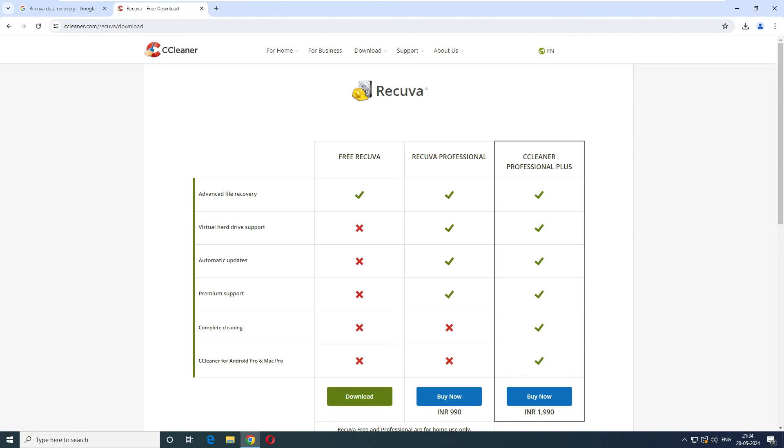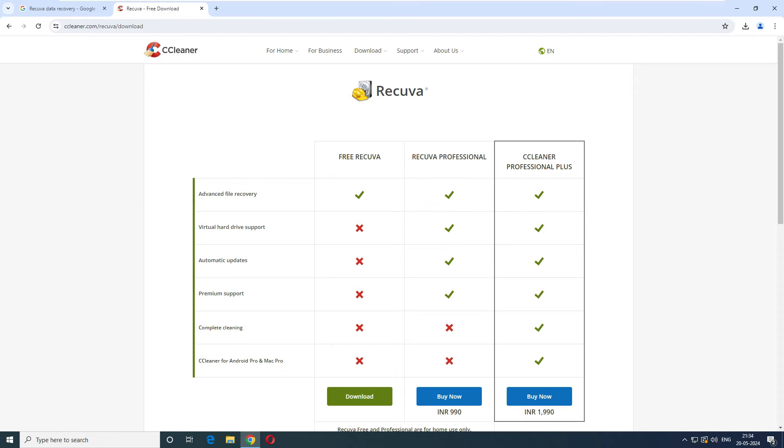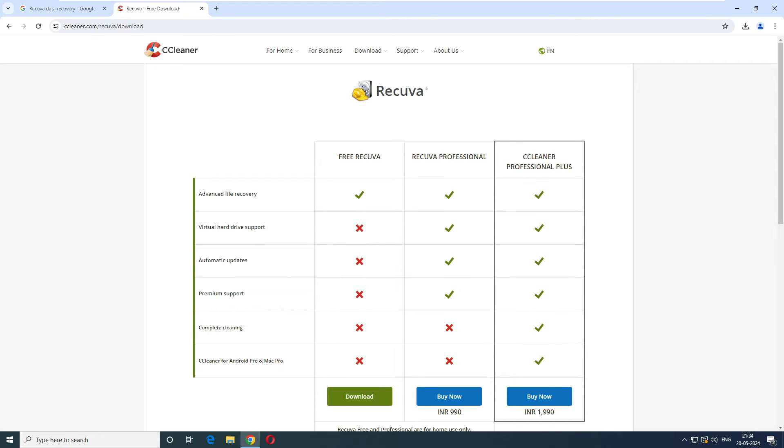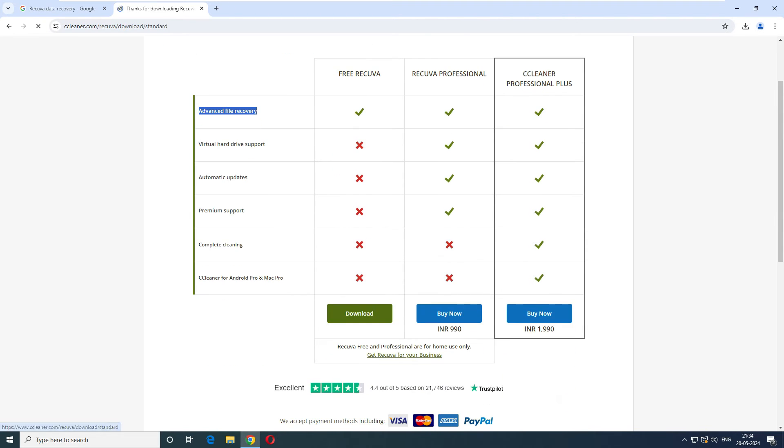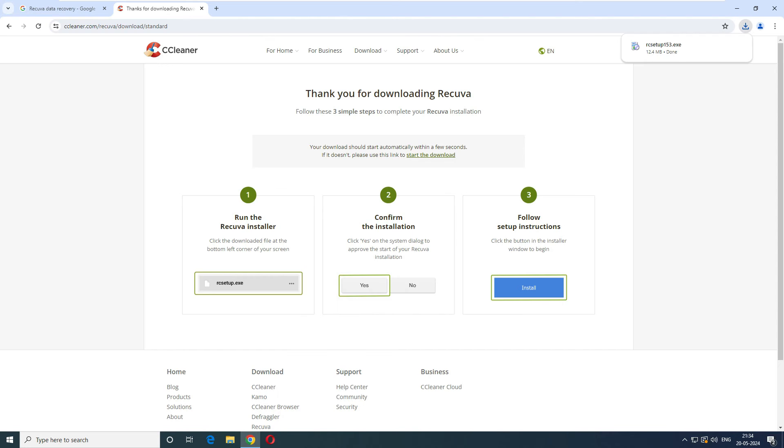It shows advanced file recovery, virtual hard drive support, premium support, and CC Cleaner integration are not included in the free version. To be honest, we just wanted to recover the file and see how it performs. Based on that users can take the decision to buy the professional one or not. Let's go ahead and download it.